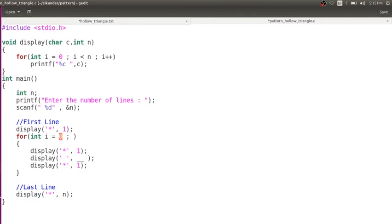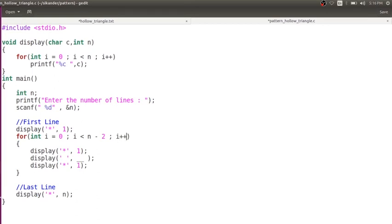I'm going to start the iteration with 0, because the first time I need to print 0 spaces between the stars, second time 1, then 2, then 3, going all the way up to n minus 2. If n is 6, then 6 minus 2 is 4, so when I write i less than 4 and start from 0, it will repeat when i is 0, 1, 2, and 3. So I need to print i number of spaces in between printing these two stars.